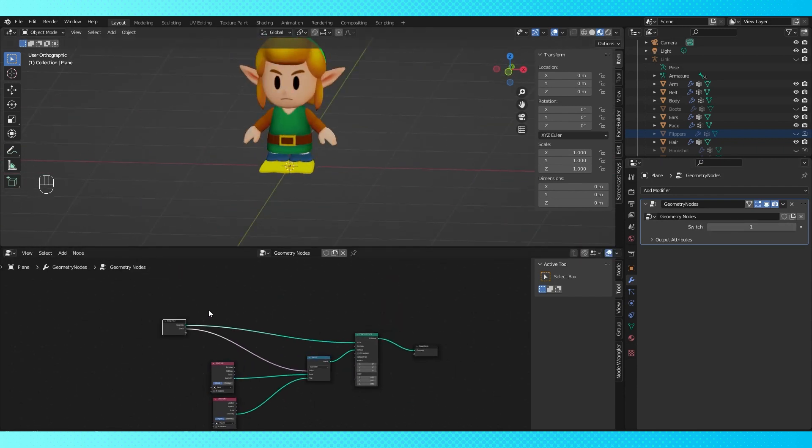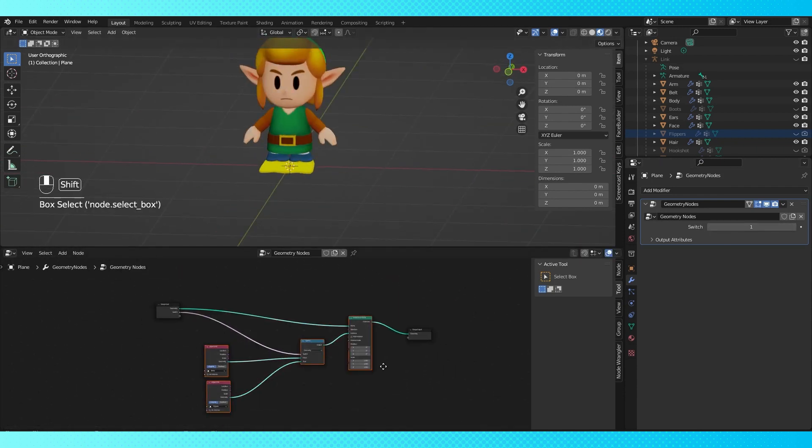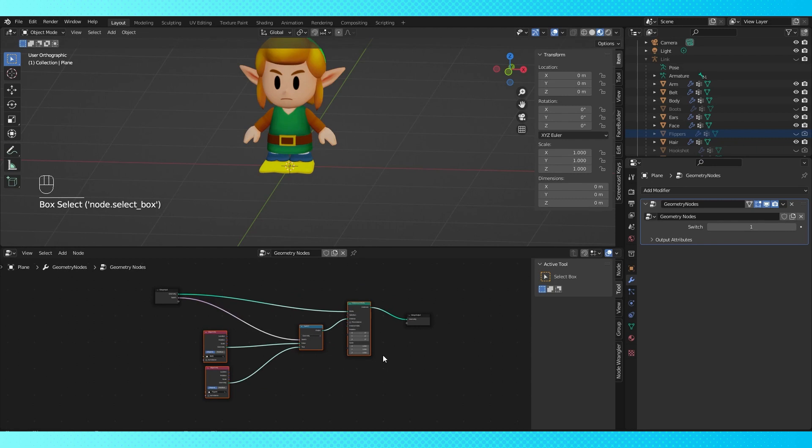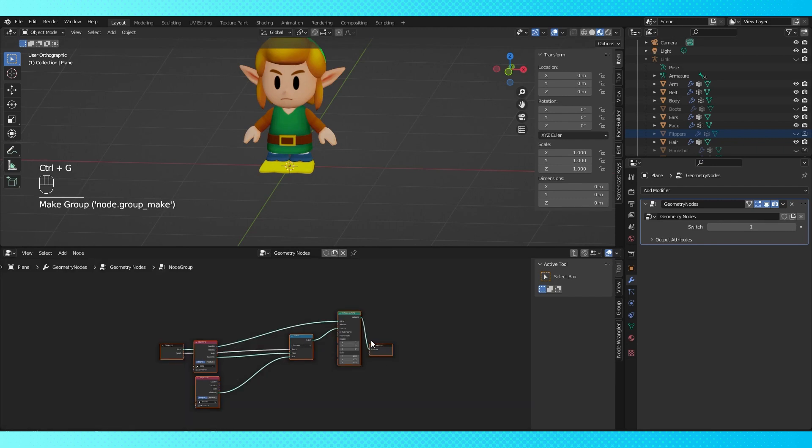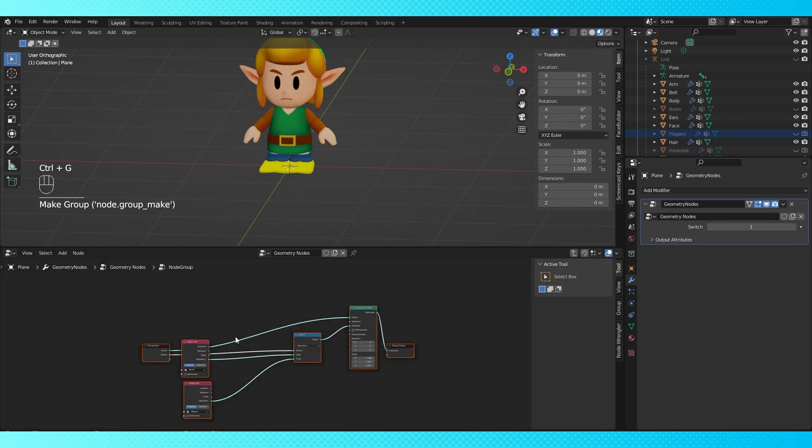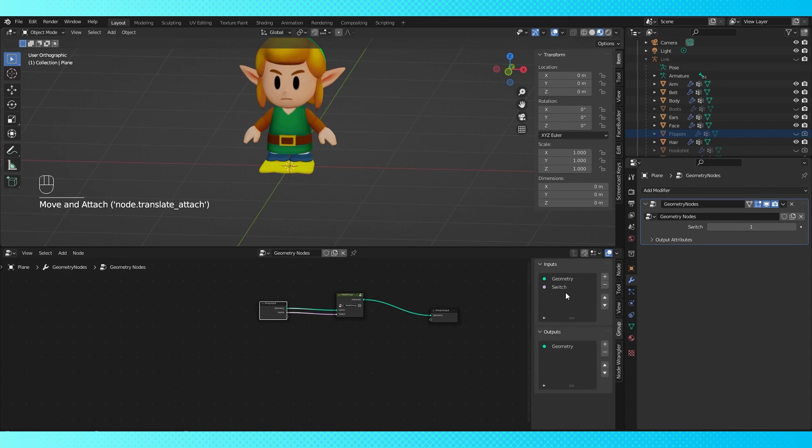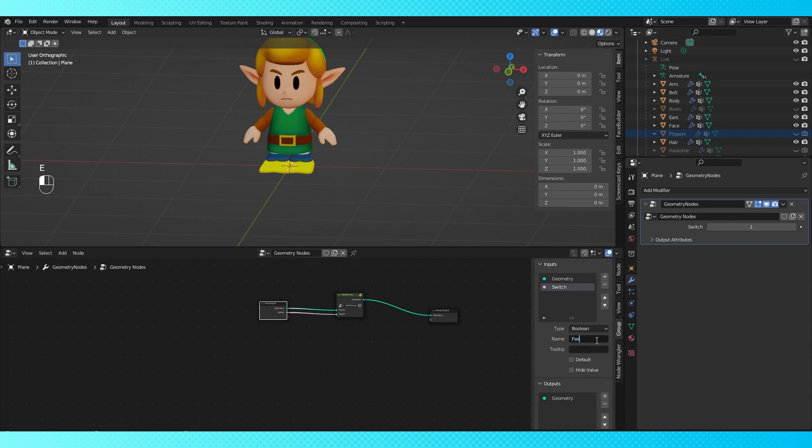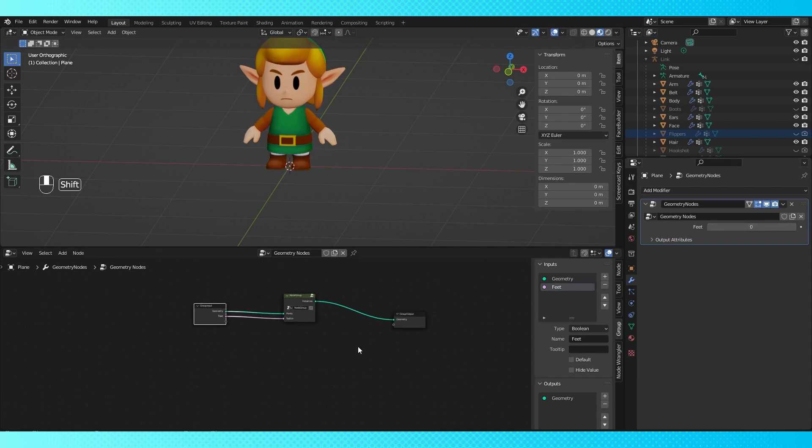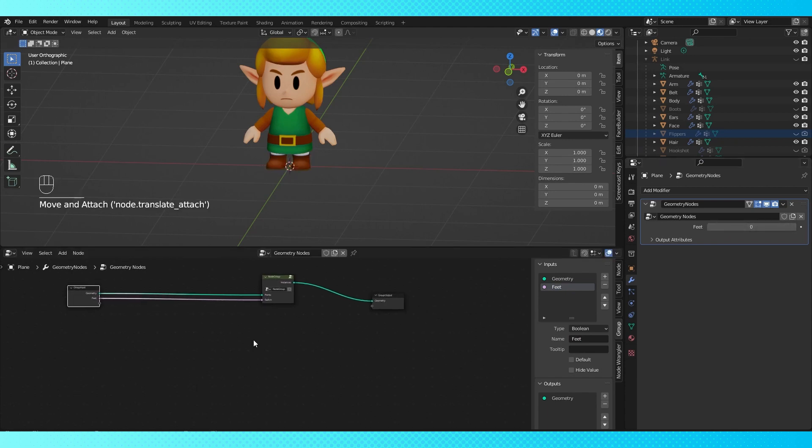Let's box select all of these nodes and group them together with Control G for organization's sake. Hit tab to exit the node group. If we go down to this group tab while selected on the group input node, we can change the name of our custom socket. If this side menu isn't open, you can toggle it with N. So this is perfect for something with two options, but what if we have any more options? We can still use the same basic idea, just with a few more additions.